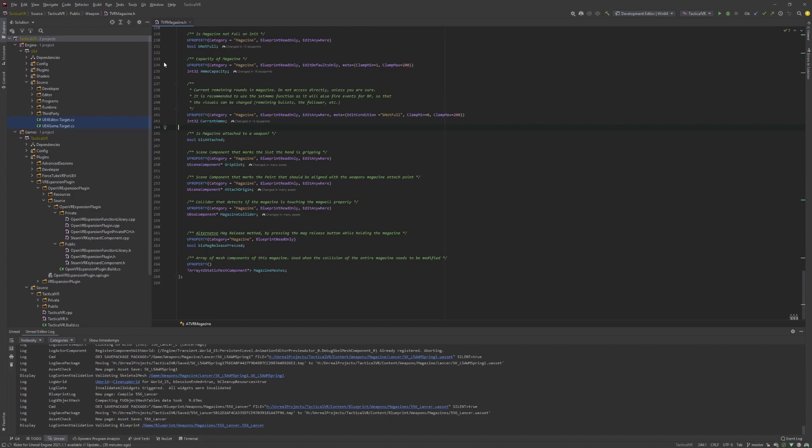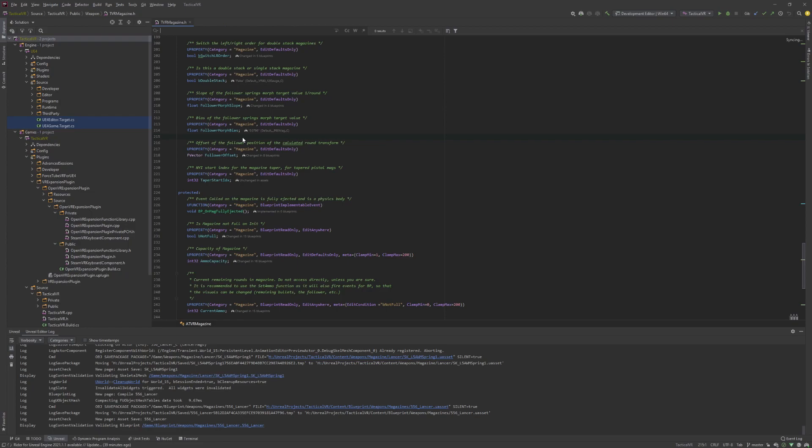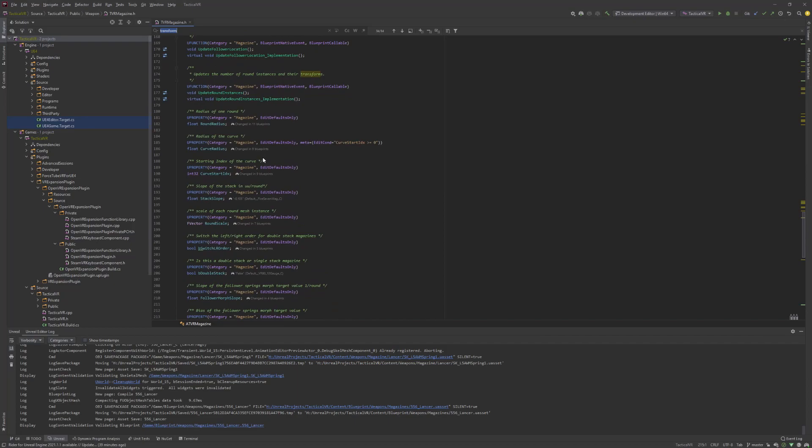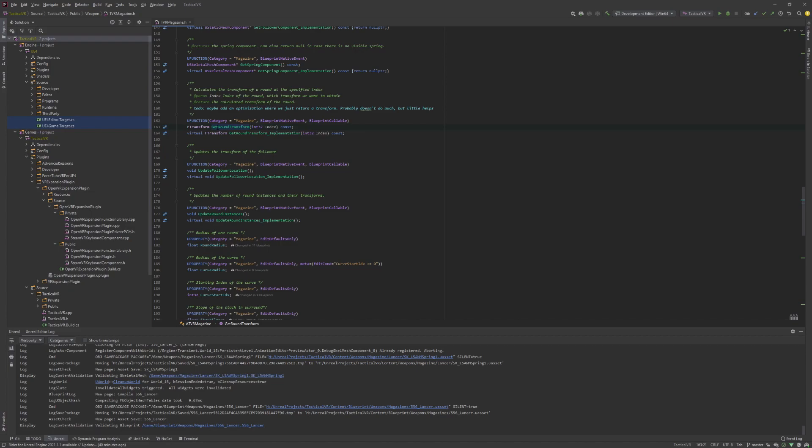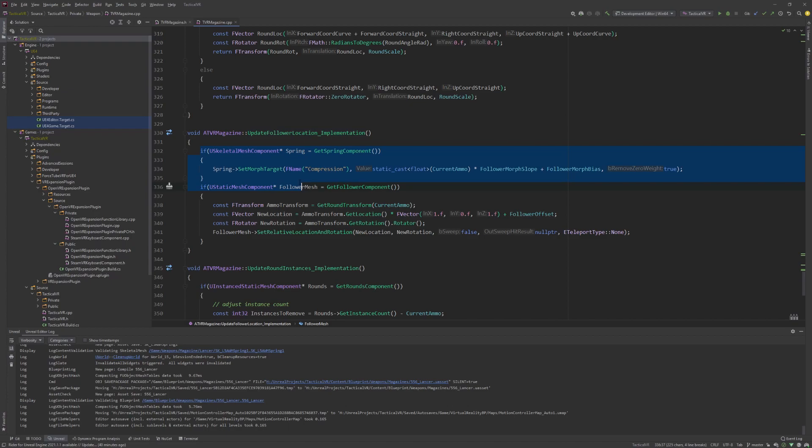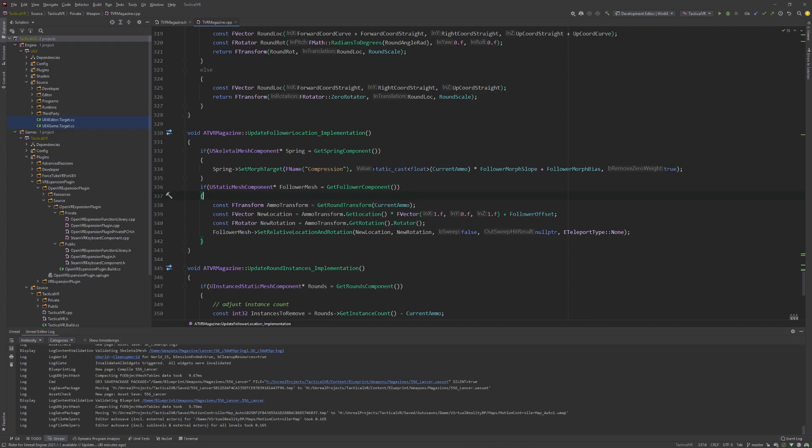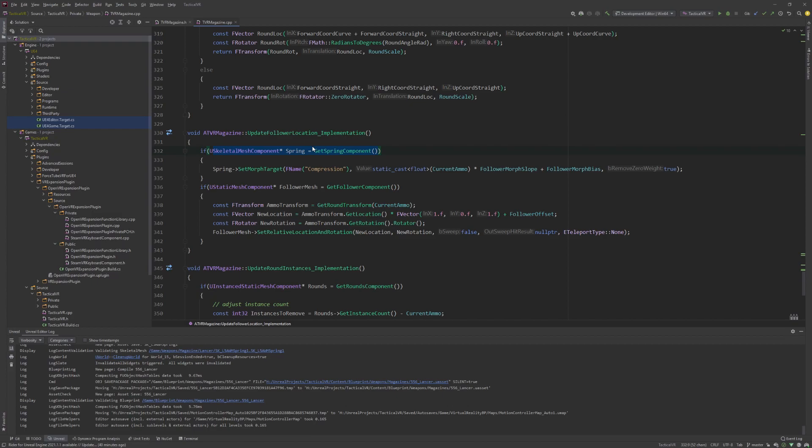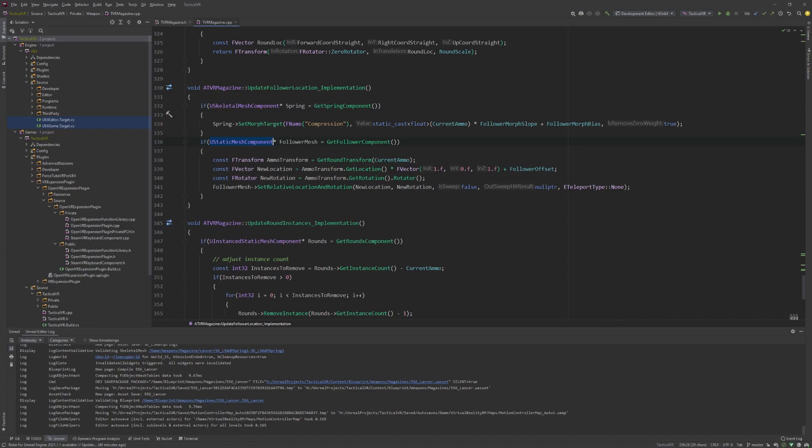The logic itself is now mostly in C++. As you can see here, this function 'get round transform' that you have seen in the blueprint construction script, and also 'update follower location'. Let's start with update follower location first. As you can see, it's not that much of a complex function. Here I just set the morph target value based on the current number of rounds that I have in the magazine, and it's basically a linear curve. So this would be the input—the x value—then you have a slope that it's multiplied with, and then I have a bias. Obviously this part of the function is only performed when there is actually a spring component.